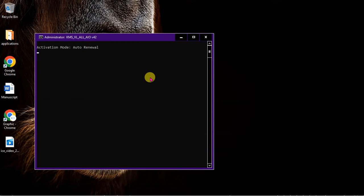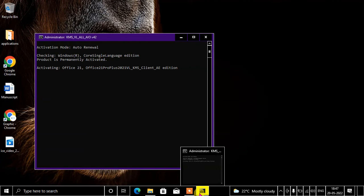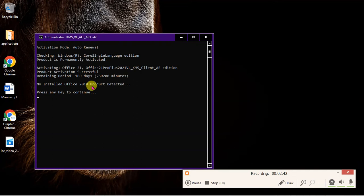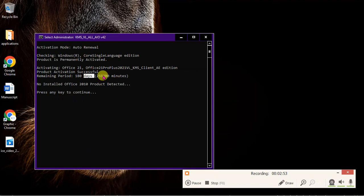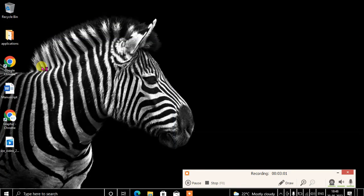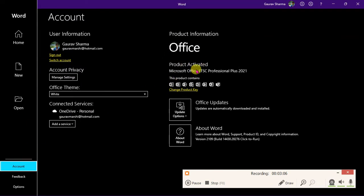Activation mode is auto-renewal, so it's trying to activate again. We got it — the product is permanently activated! The remaining period is 180 days, so it's going to renew automatically again after 180 days. Let's check if it's real or a scam — my favorite is Word, so let's go to Account.